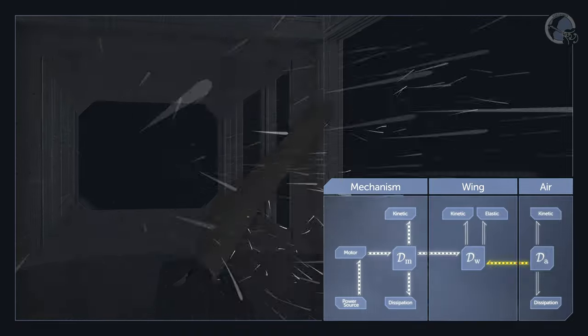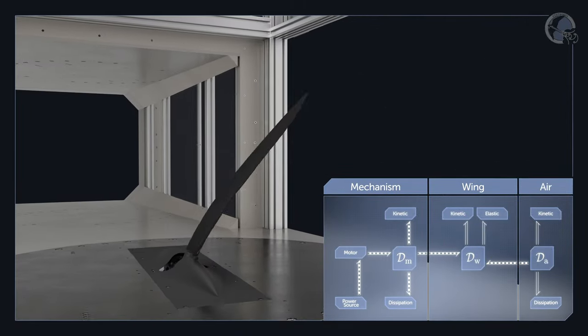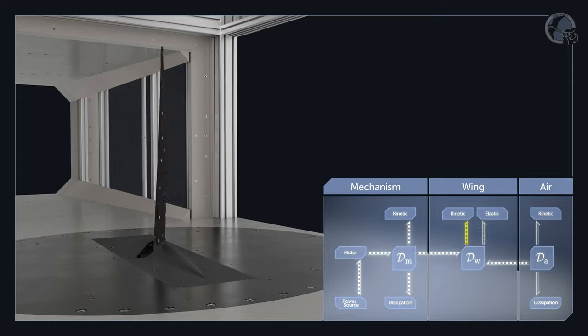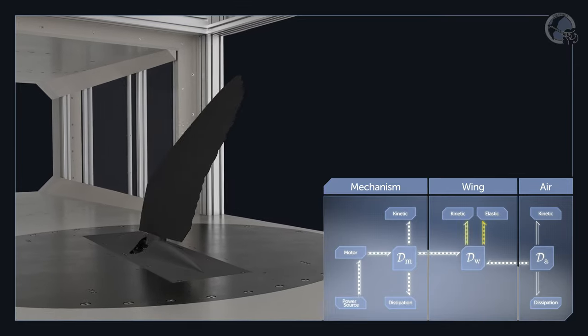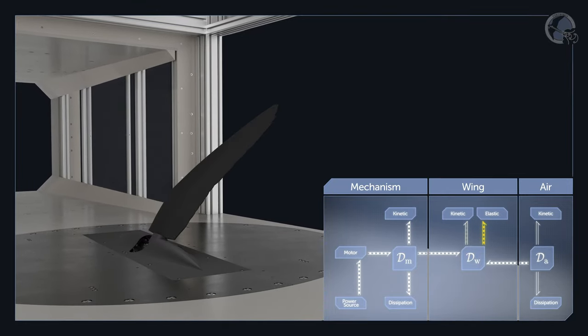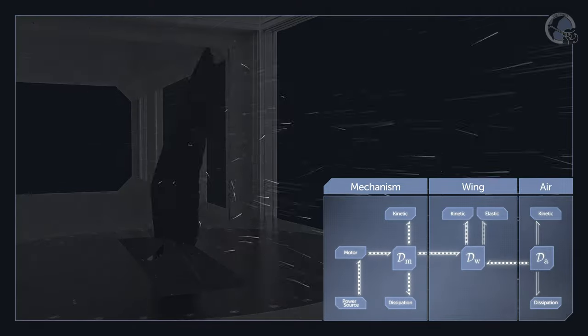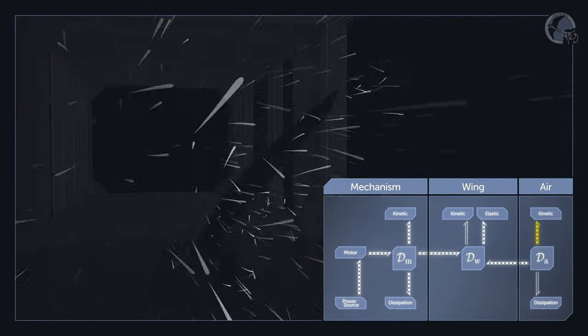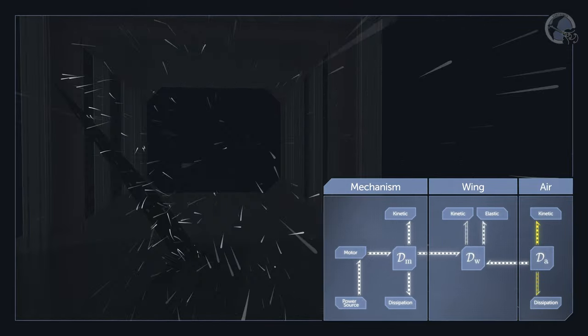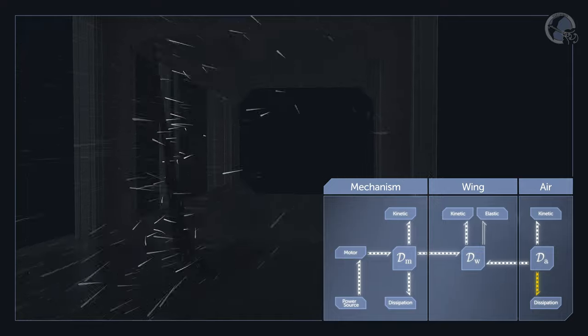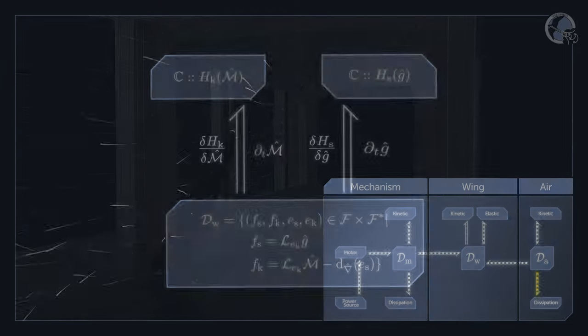In each cycle of the wing's flapping, the power supplied to the wing oscillates between kinetic energy and elastic potential energy, while the power that flows to the air is either stored as kinetic energy or dissipated in the vortices formed due to the wing's flapping motion.